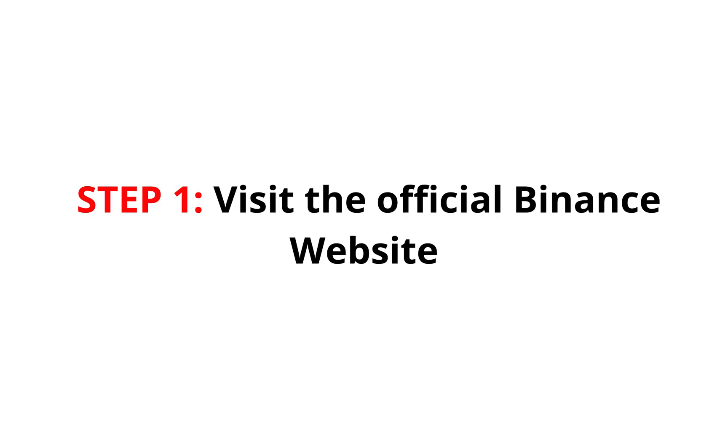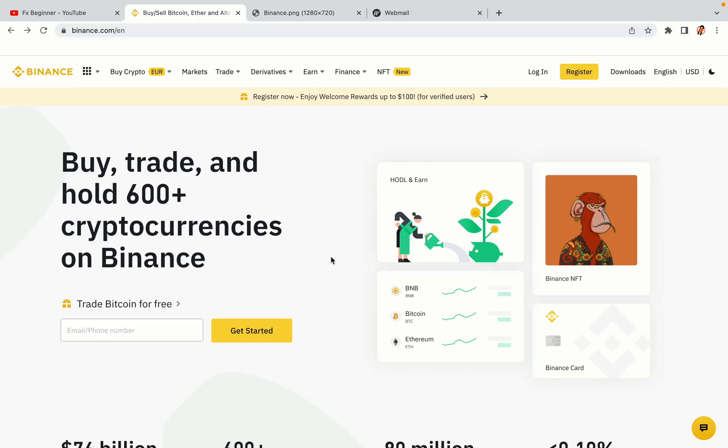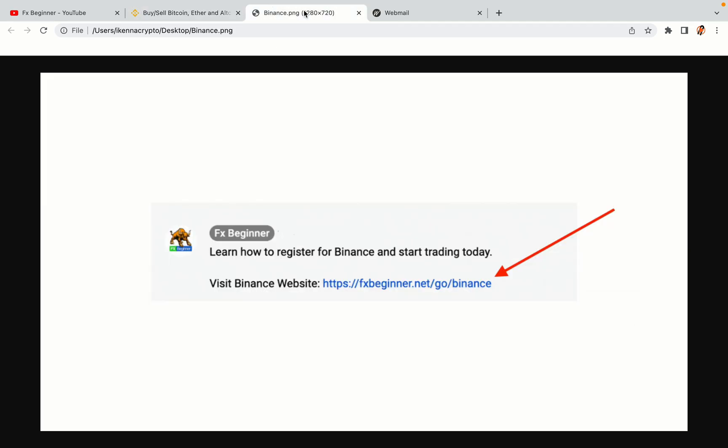Step 1: Visit the official Binance website. In the description of this video, I have provided the link to the official Binance website. Do well to use the links to avoid going to the wrong website. When you click the link, you'll be taken to the official Binance website.